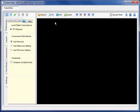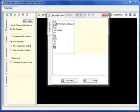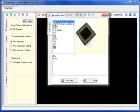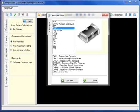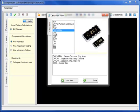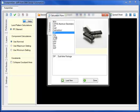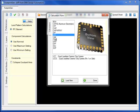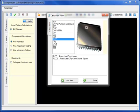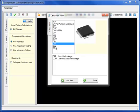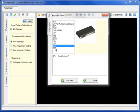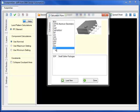Supporting a host of calculator types, including BGAs, CAPs, CFPs, CHIP, CHIP Array, DIPs, LCCs, LGAs, PLCCs, QFNs, QFPs, SLJs, and SOPs.